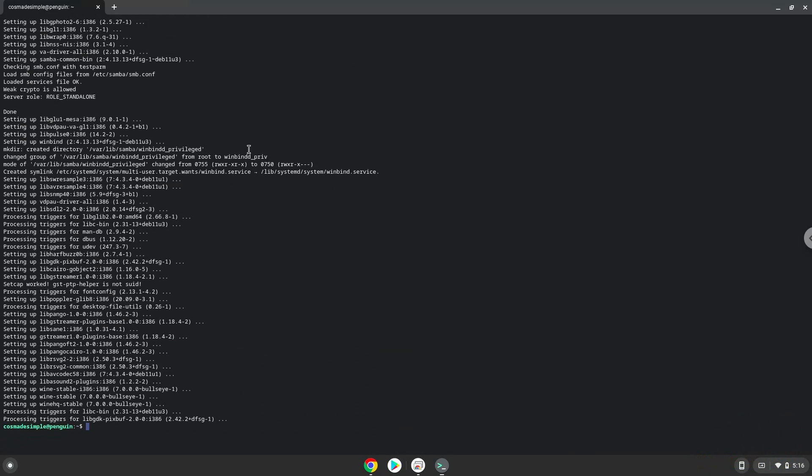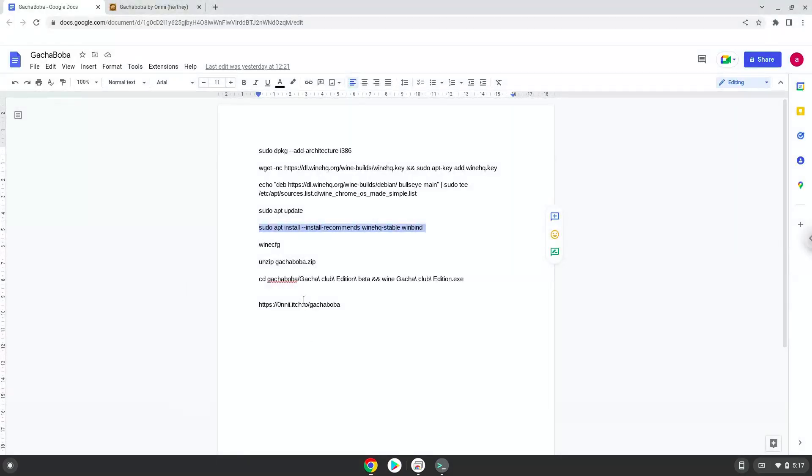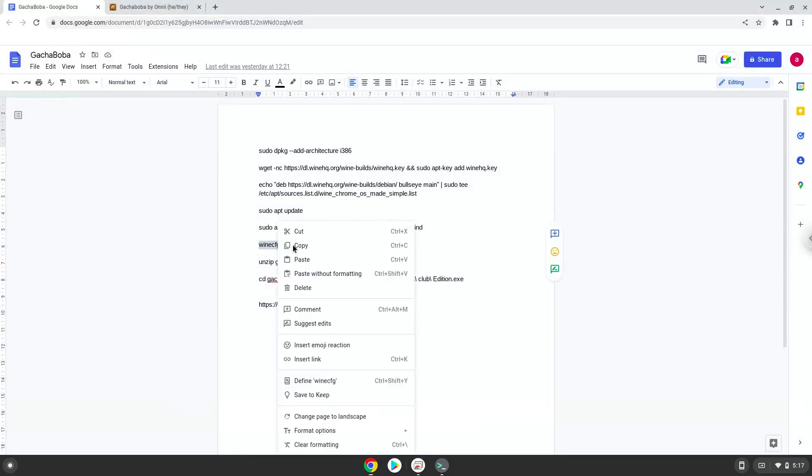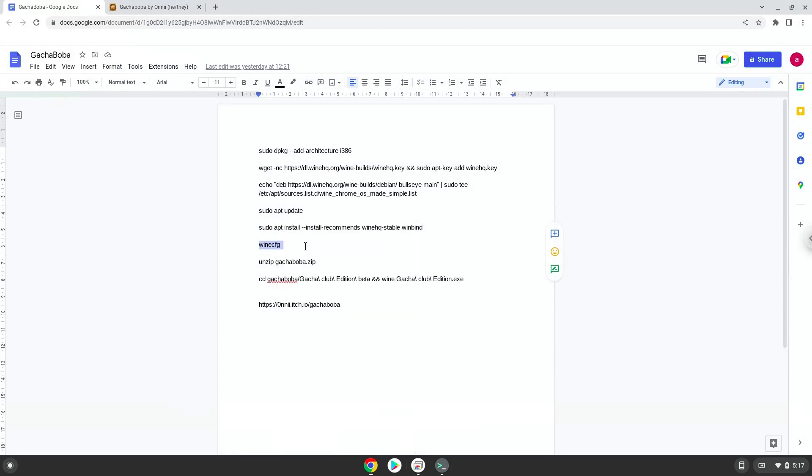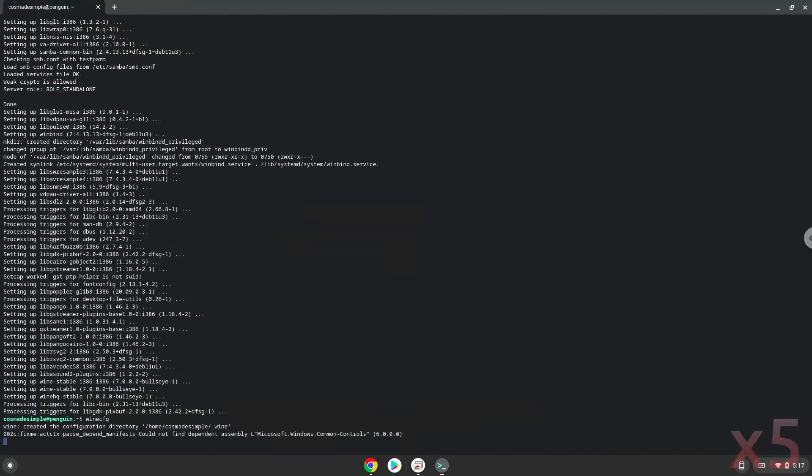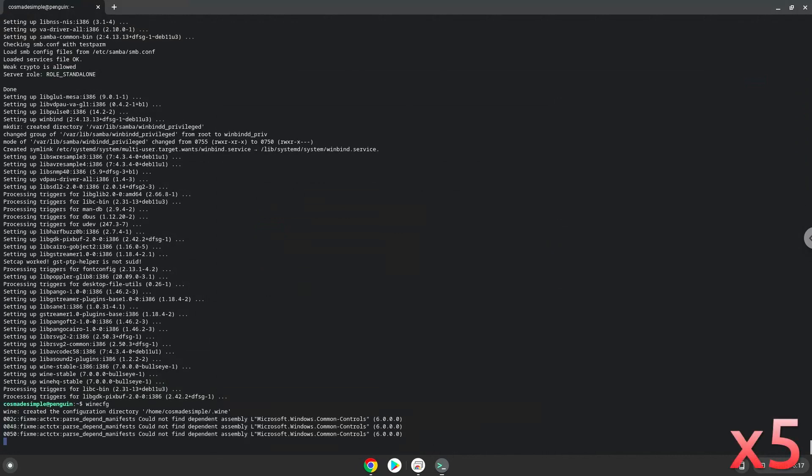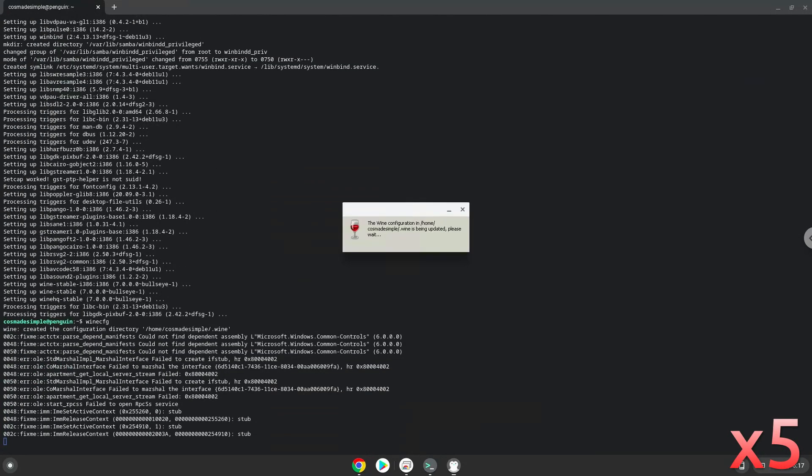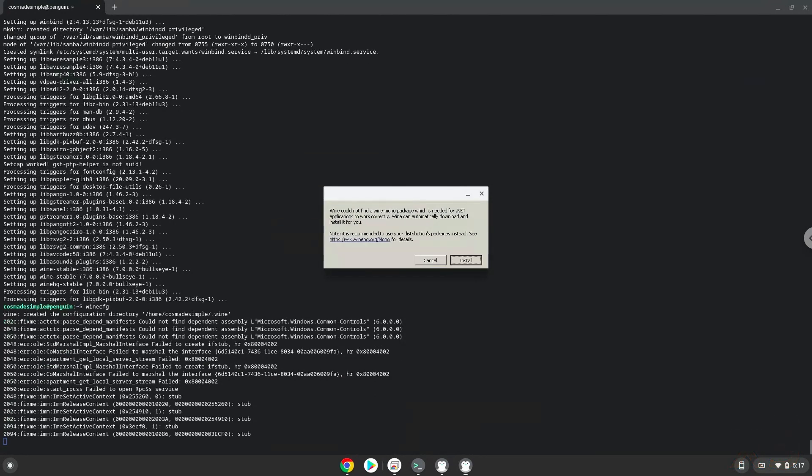Now we need to install one additional package which WINE requires. Click on Install to confirm the installation.